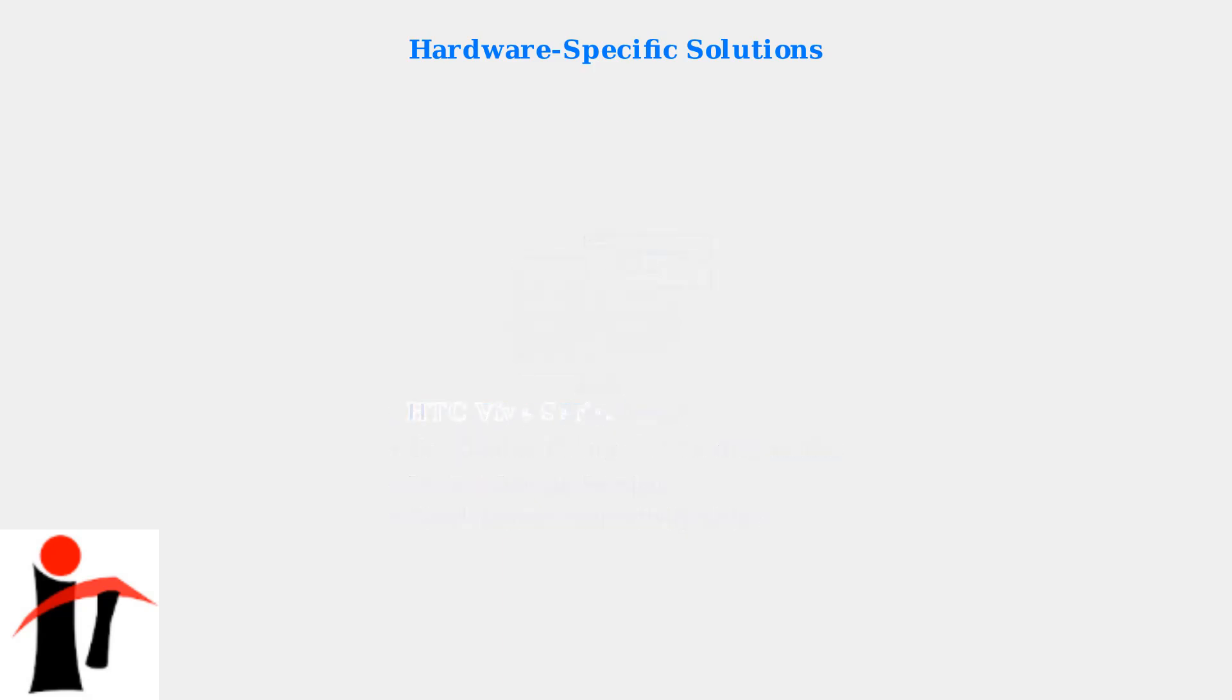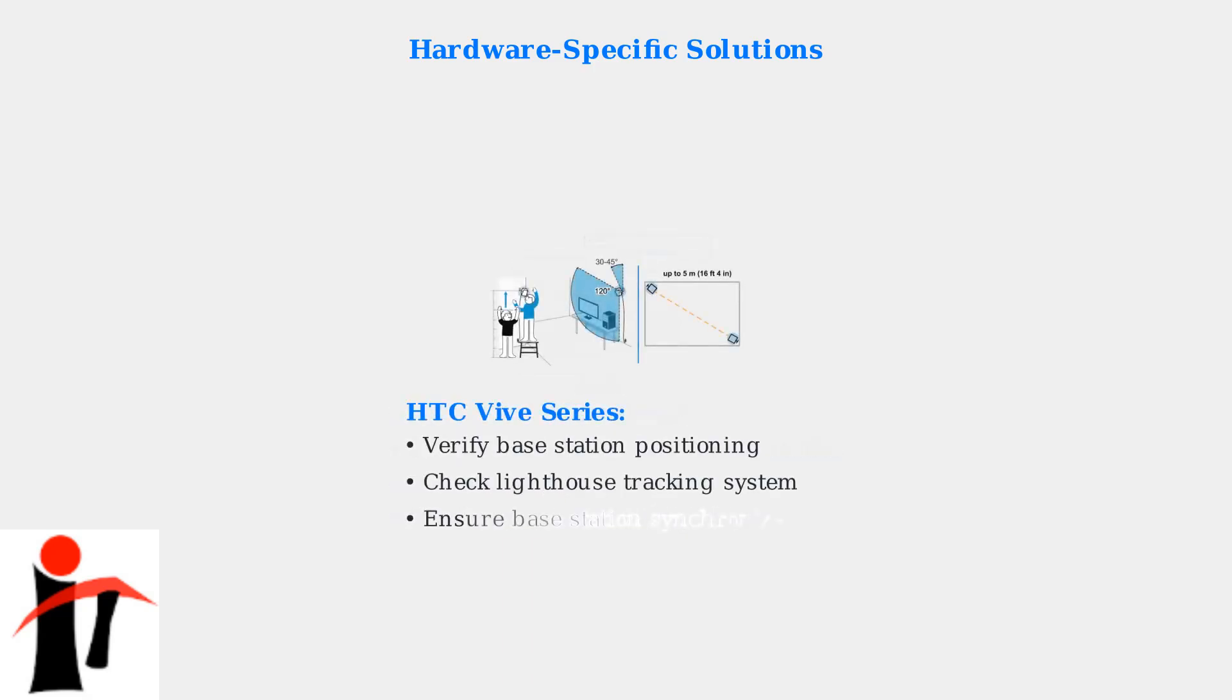For HTC Vive headsets, ensure base stations are properly positioned and the Lighthouse tracking system is functional. Check that base stations are detected and synchronized.